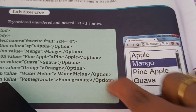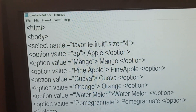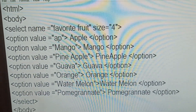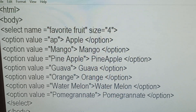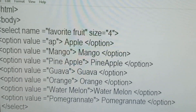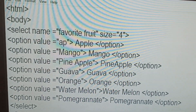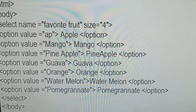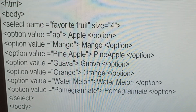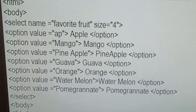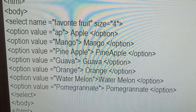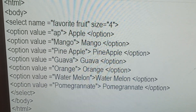In this model program, we will explain practically. See - HTML, body. Select name is favorite fruit, size is 4. Option value apple, option close. Option value mango, option closing bracket. Option value pineapple, option. Goa, option, closing bracket. Option value orange, orange, option closing bracket. Option value watermelon, watermelon, option closing bracket. Option value pineapple.